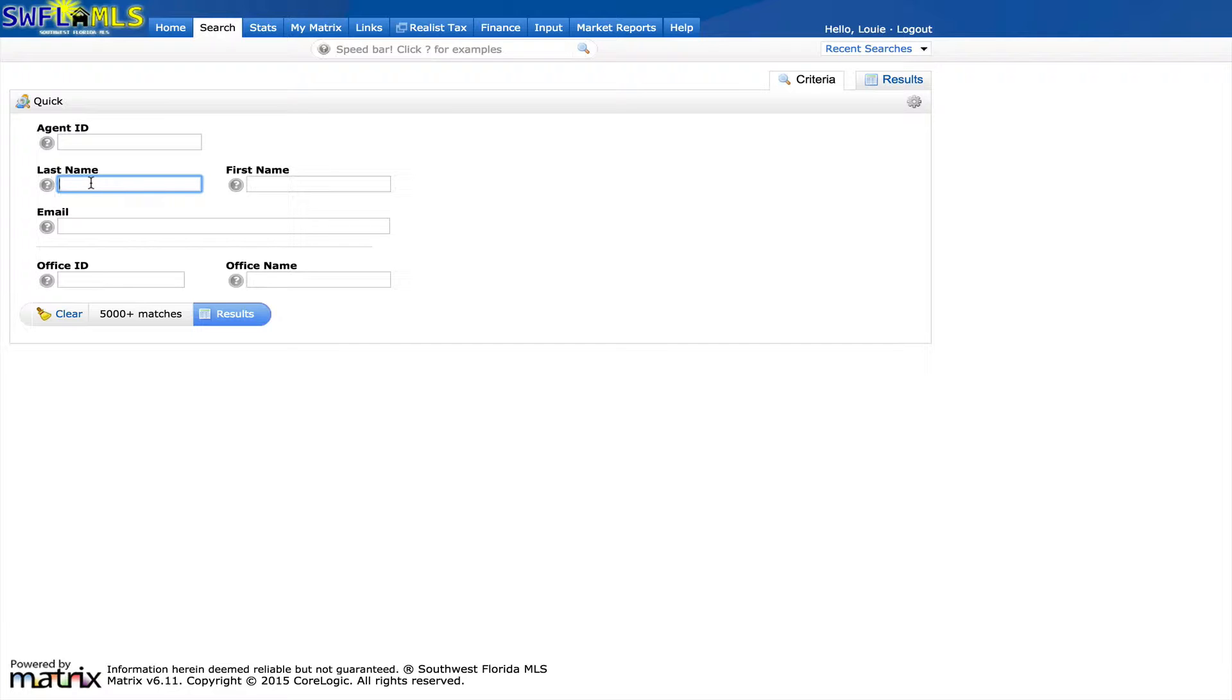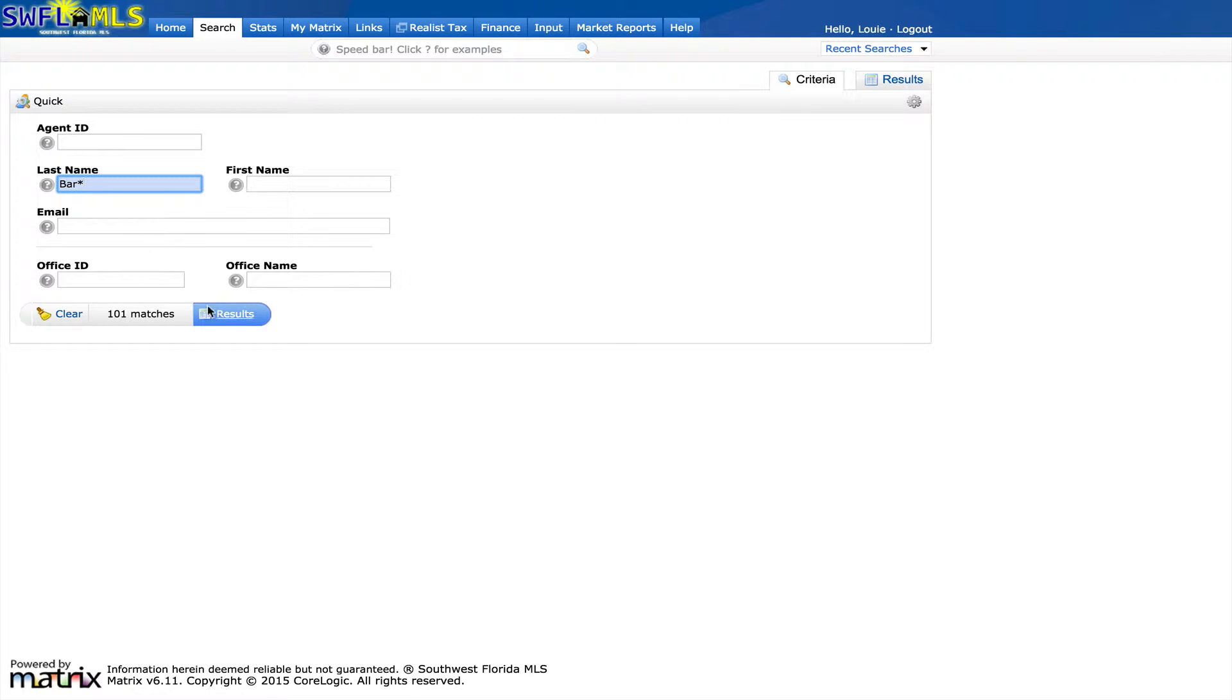Let's say I know the beginning part of the last name, but I don't know the end of it. I'm just going to type in BAR for Baranski, but I'm not sure how to spell it. And then if you put an asterisk sign after what you've typed in, it will give you every agent that has a last name that begins with BAR.